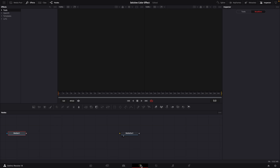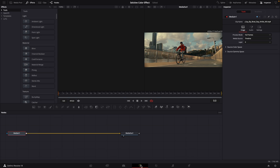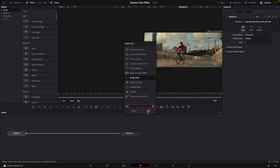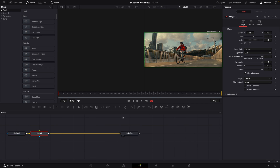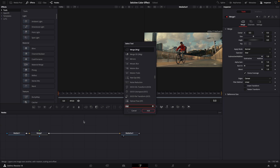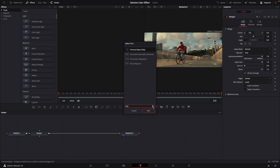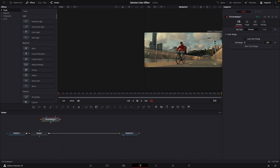How to make a selective color effect. Open your clip in Fusion. We're going to add a merge node. We're also going to add a chroma keyer into empty space. Take that chroma keyer and connect it to your clip.